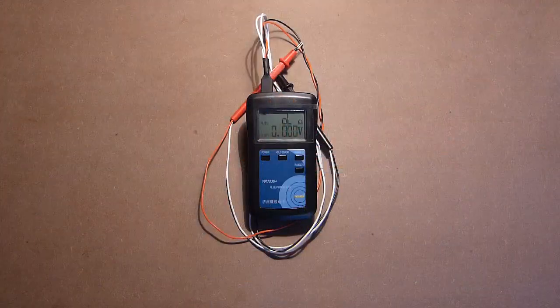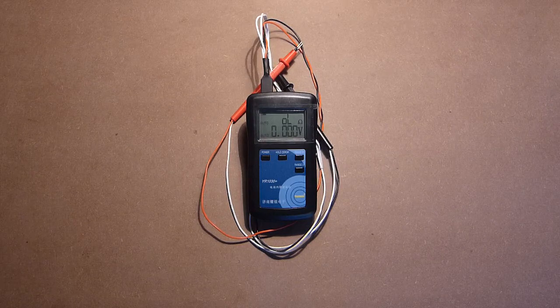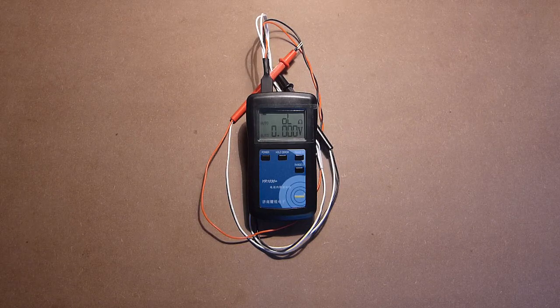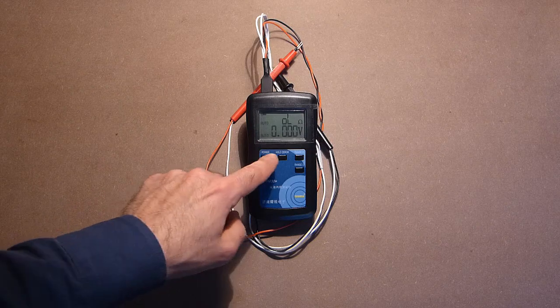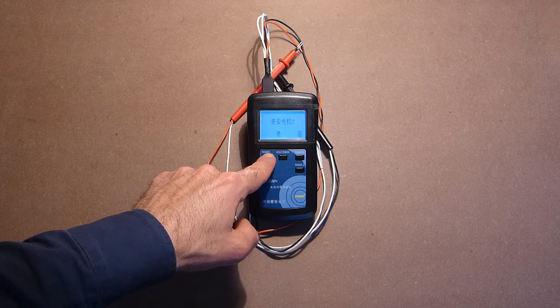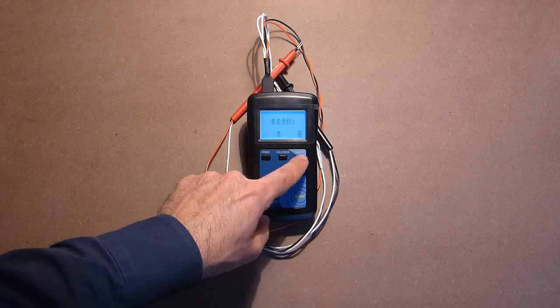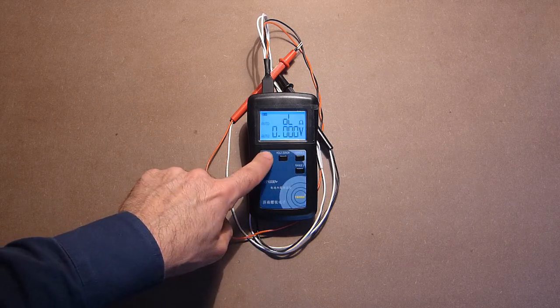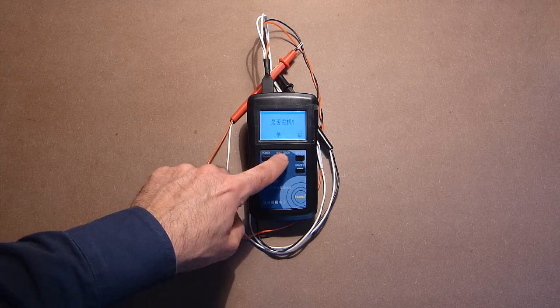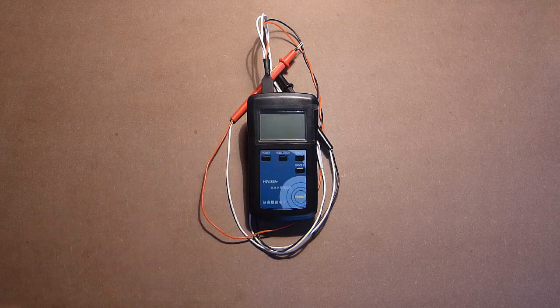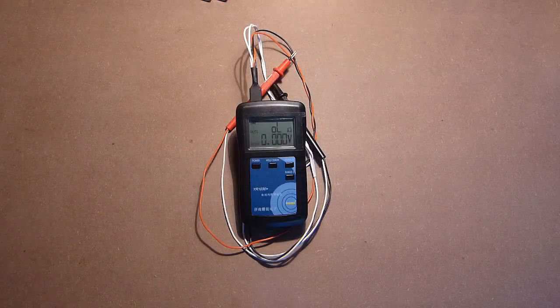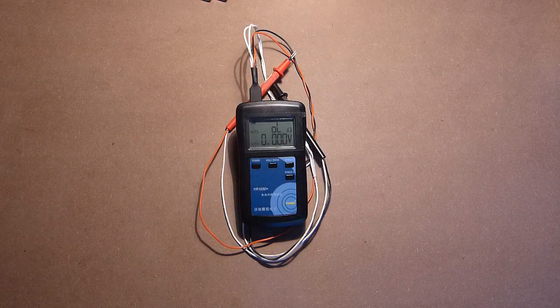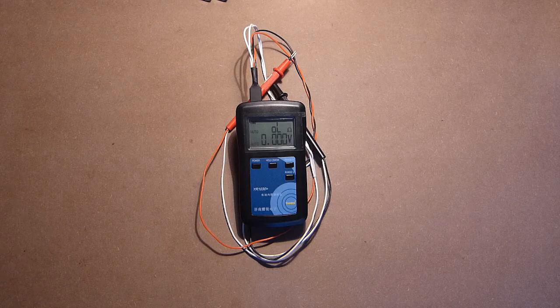And also, an extremely important note. If you want to turn the device off, you need a long press. This is no. And this is yes. Hope this video was helpful for you. Thanks for watching. Wish you good luck!